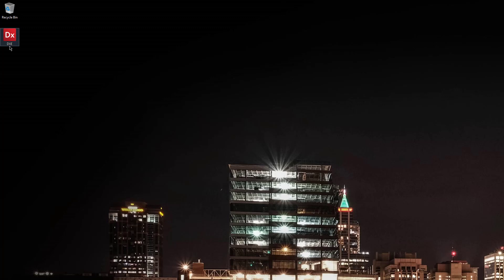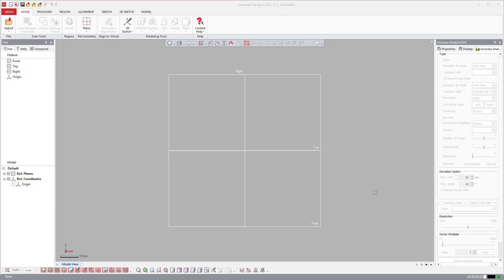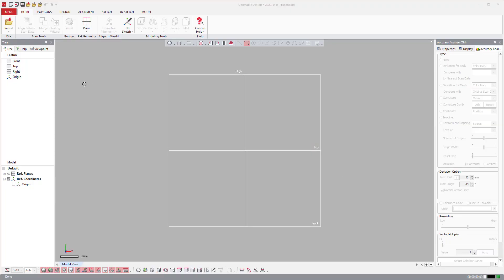Now I have DesignX Essentials as an icon here. I'll go ahead and open it. And there you go. It opens super fast on my machine because it's amazing.